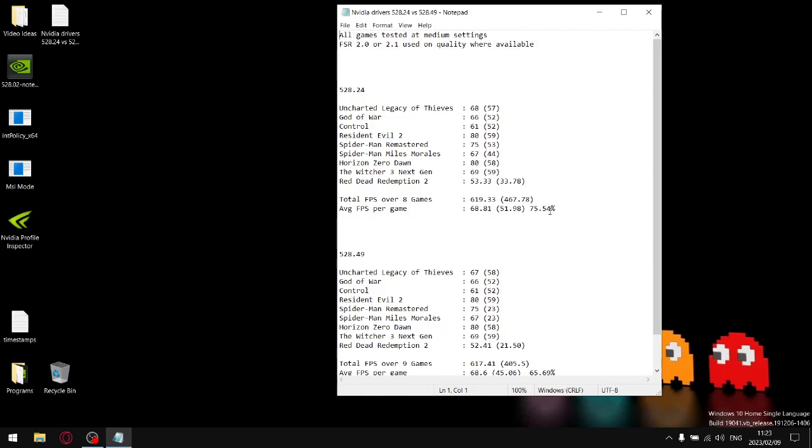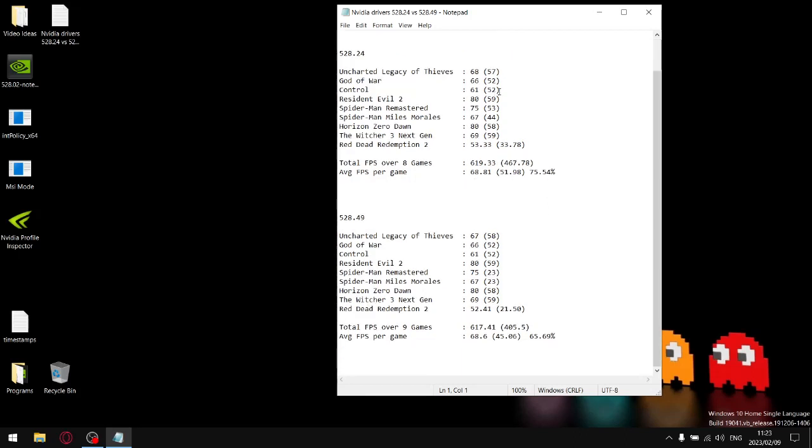I'm not going to go through the individual stats. What I will say is the latest driver 528.49 has roughly the same average FPS per game as the previous driver. But the thing that makes this driver so absolutely shockingly bad is the fact that the one percent lows are atrocious.